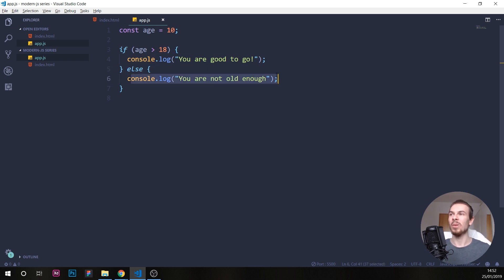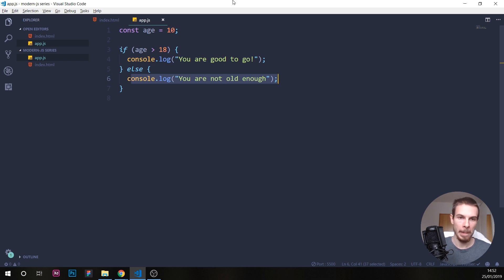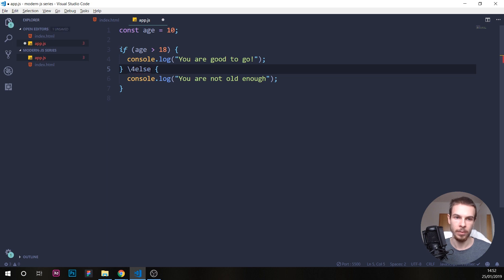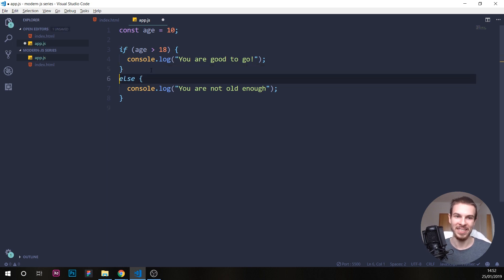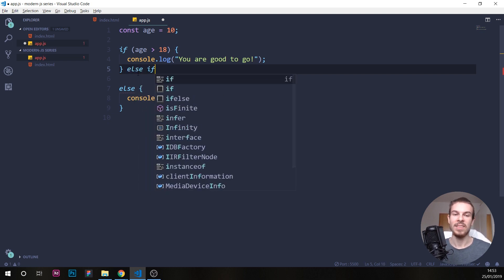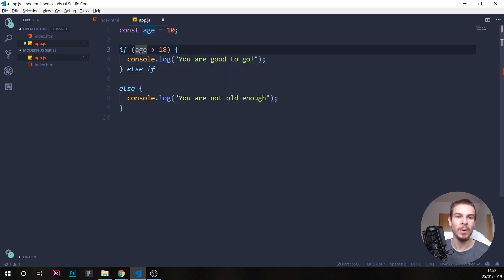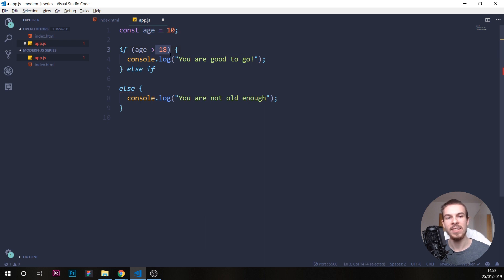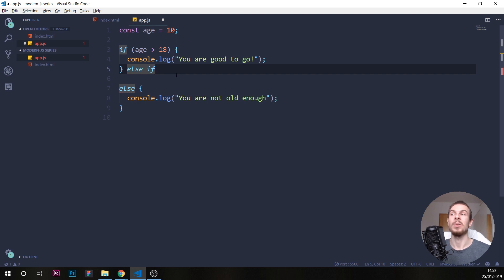But what if we have multiple things that we need to check? What if we want to also check 21? What we can do here is add an else if. This is used if you want to check another condition. So maybe we want to check if it equals to 10, for example.